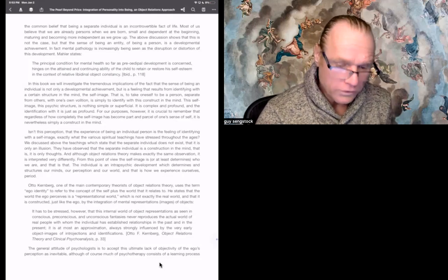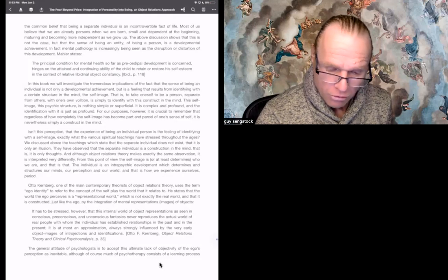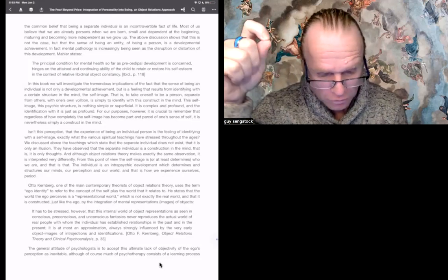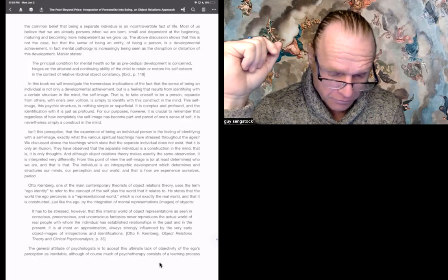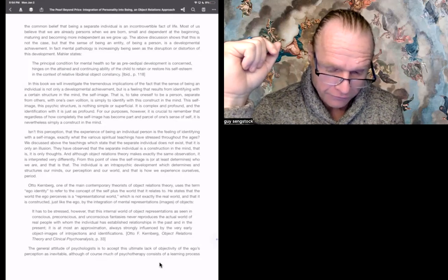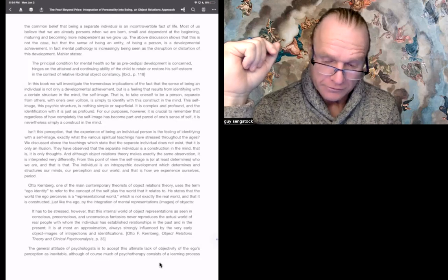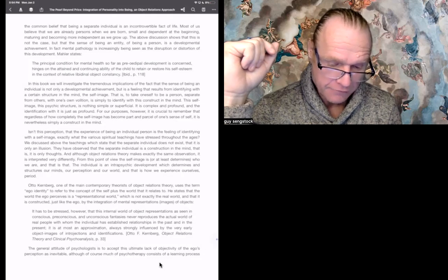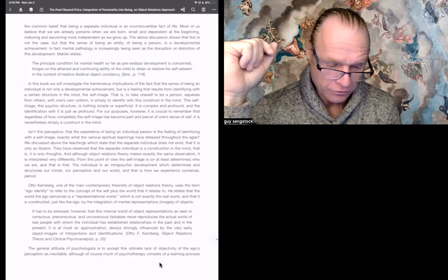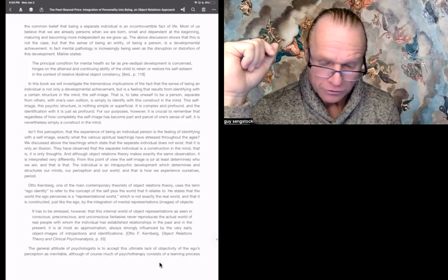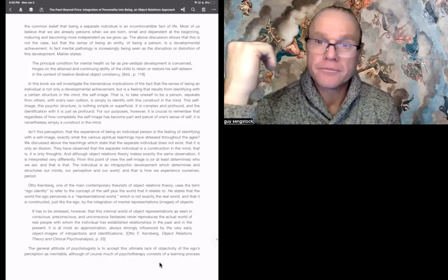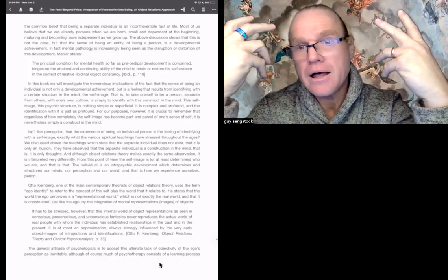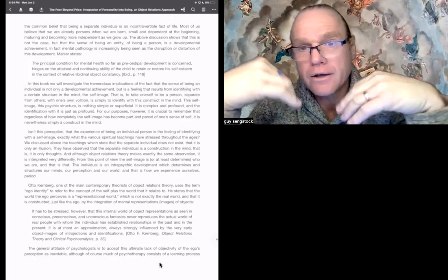And although object relations theory makes exactly the same observations, it is interpreted very differently. From this standpoint of view, the self-image is, or at least determines, who we are, and that is that. The individual is an intra-psychic development which determines and structures our minds, our perceptions, and our world. And that is how we experience ourselves. Period. So, I think what Almas is implying or questioning or bringing this back together is like, from the perspective of psychology, having a self-image, constructing a self-image is something that's developed through the relationships.